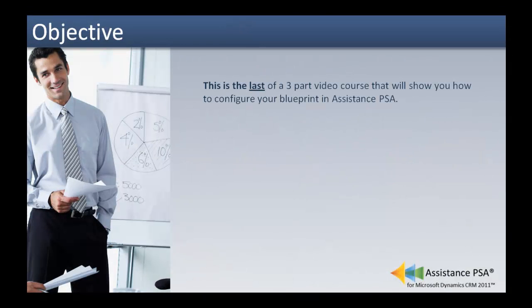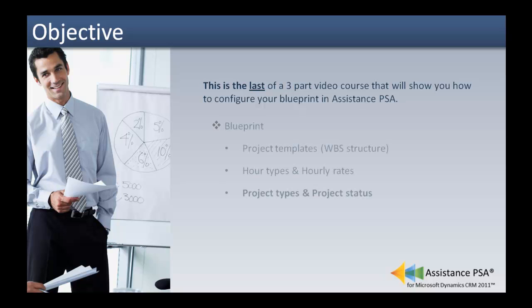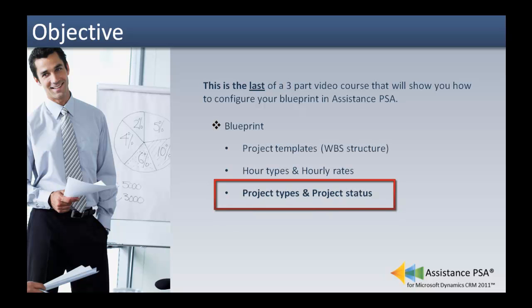This is the last of a three-part video course that will show you how to configure your Blueprint in Assistant's PSA. This tutorial will focus on project types and project status.